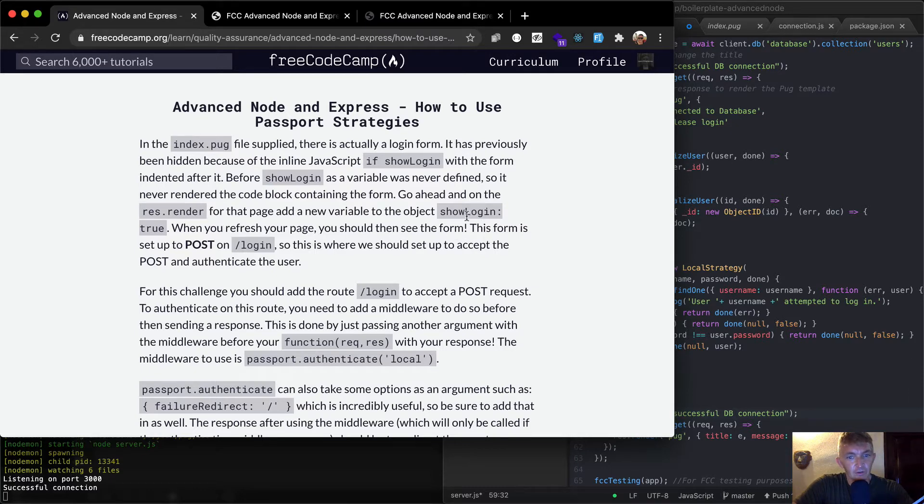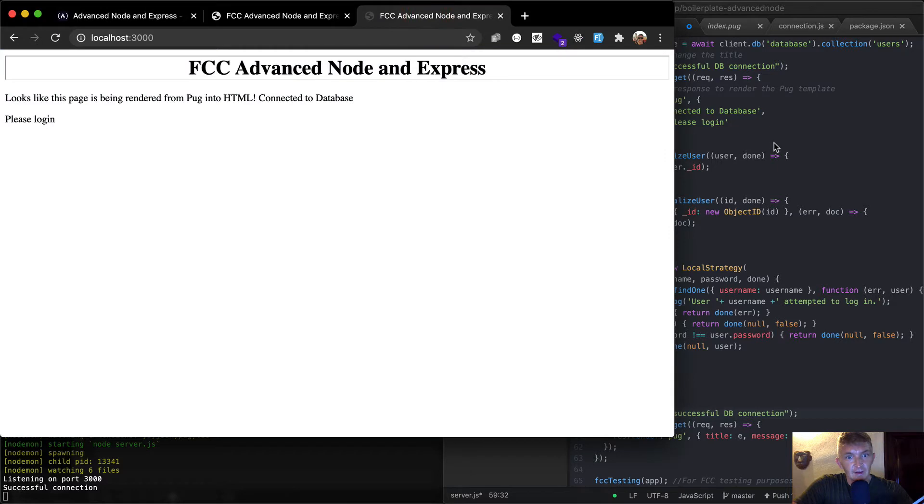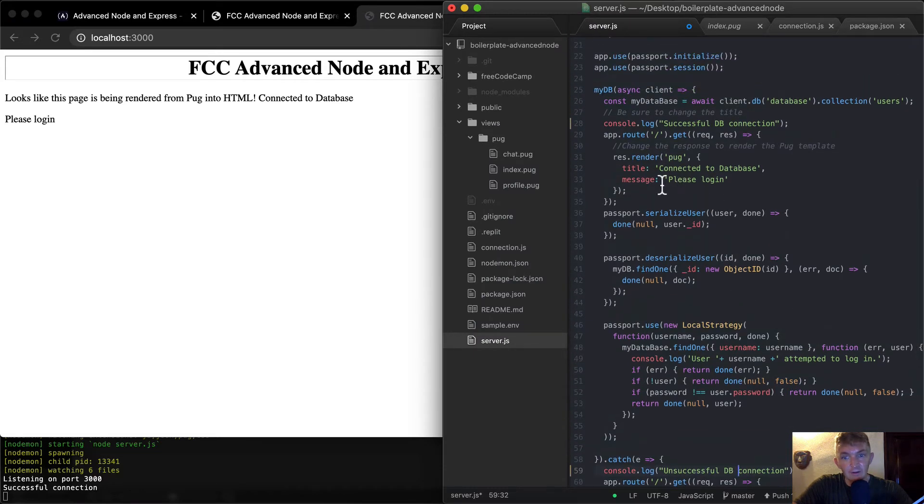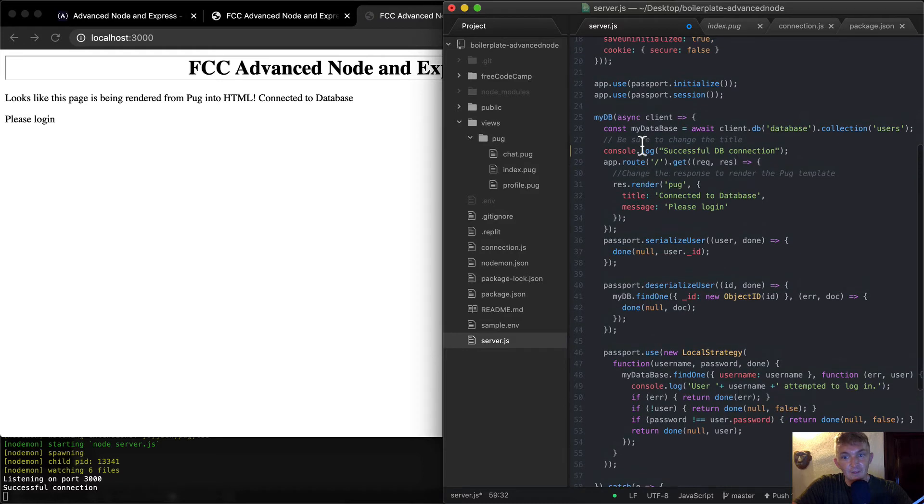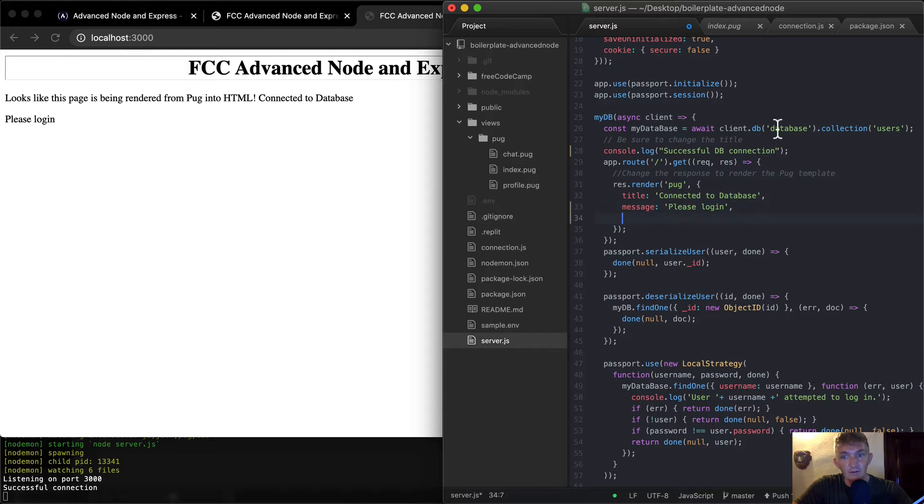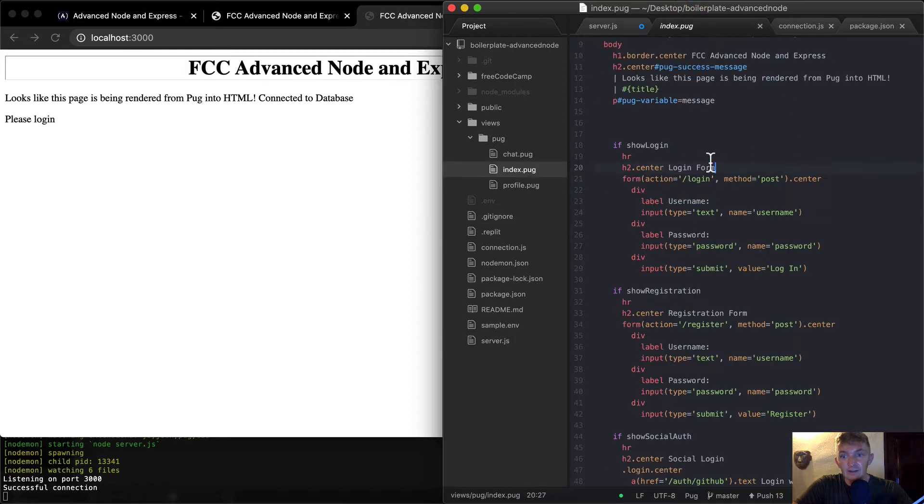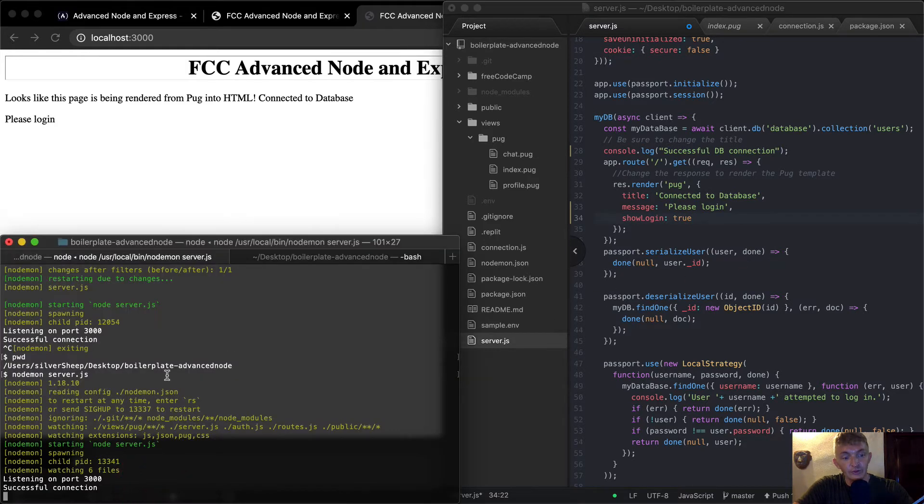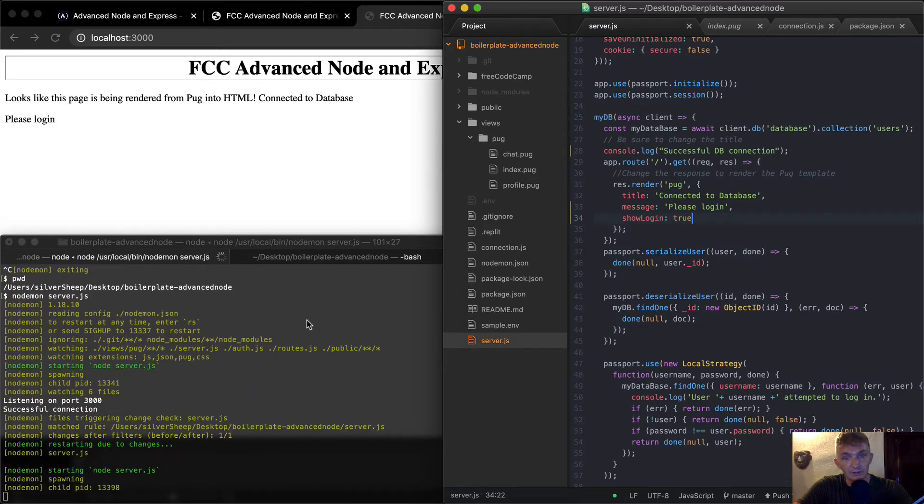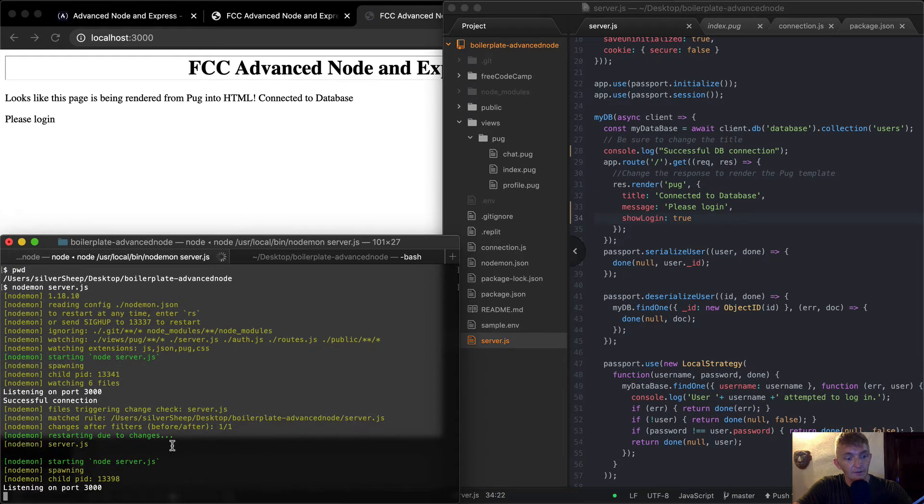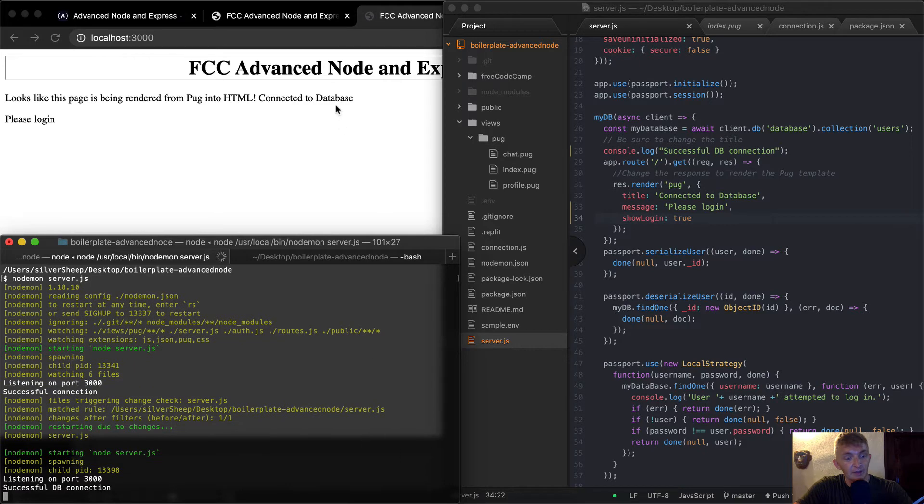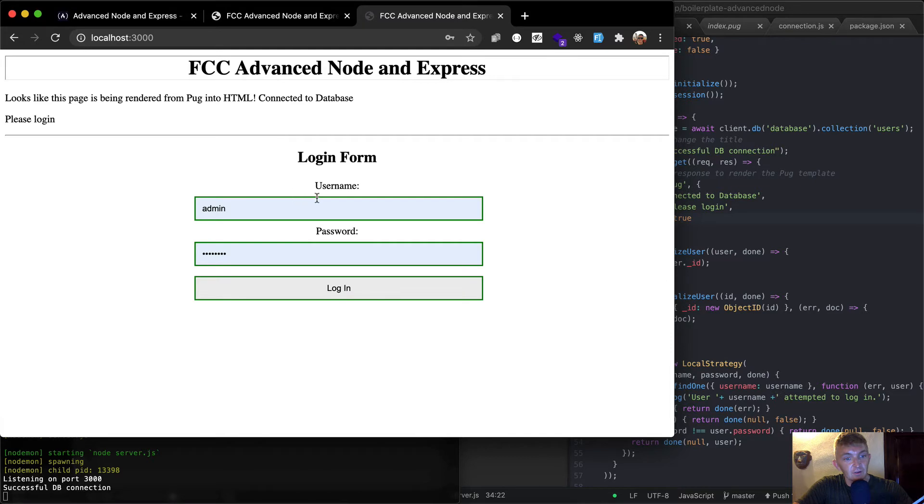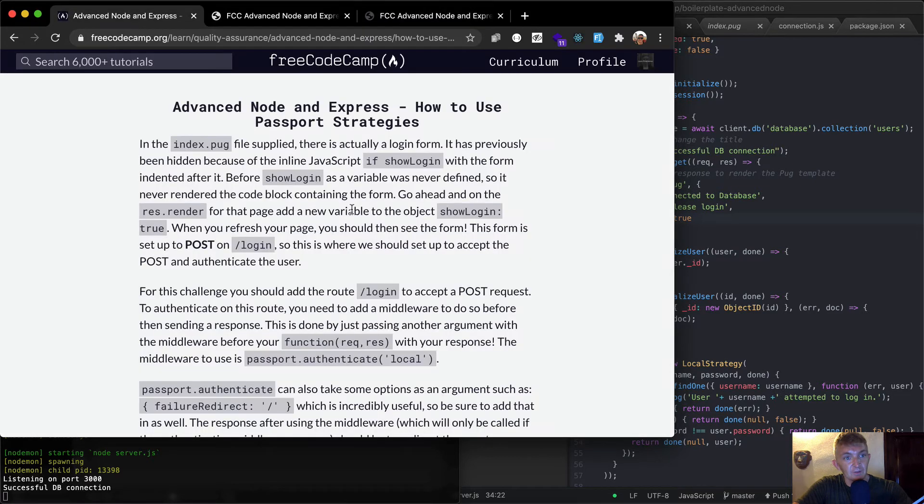When you refresh your page, you should see the form. So what we want to do is show login to be true. So right now, if we look at our login page, our index page, we don't see anything. It's being rendered here. And we're passing in title and message. So let's add to this. We want to say show login. Let's make that to be true. So we're going to say show login is equal to true. So now if I save this, nodemon will immediately reset. And now it says it's back up and running. So if I refresh now, we should see a login page. So we've got a login page.